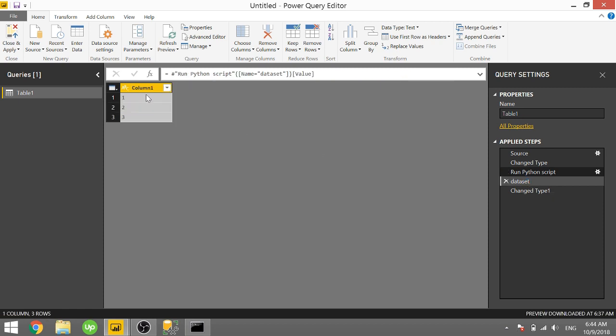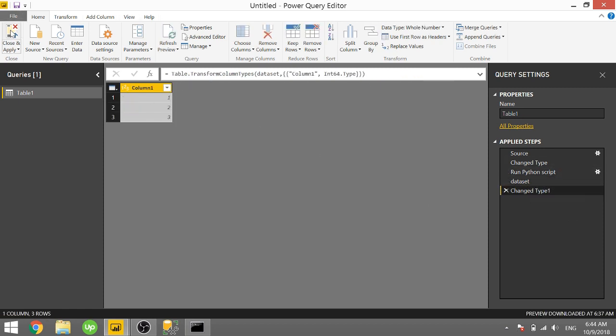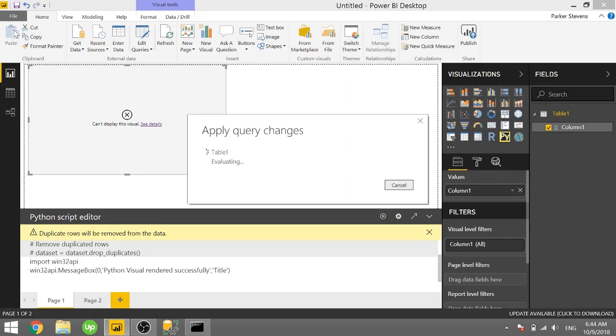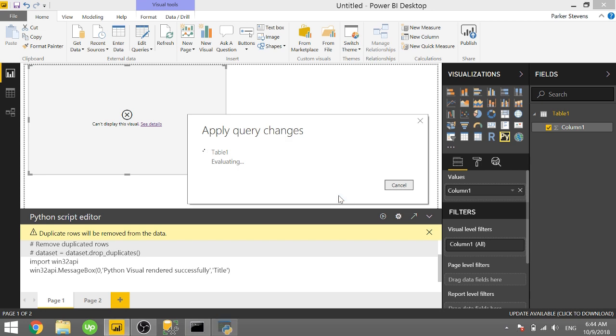Make sure you click on data set so that you are selecting the data. It goes through this last step and when we close and apply it'll go through those changes and it'll pop up with BI elite rules.